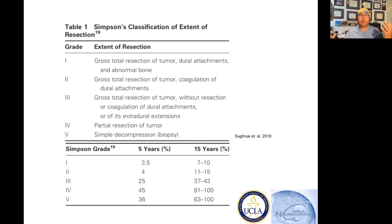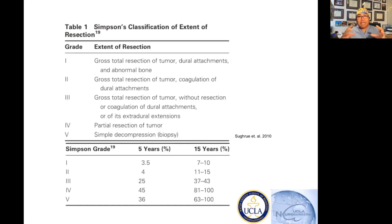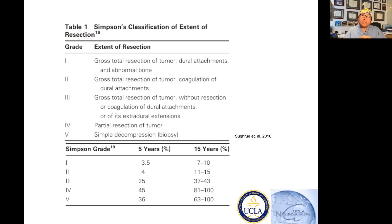You say glioblastoma, I say what grade — one, two, three, four? These are things that are in our lexicon. When you're saying that disease, you might as well be saying Simpson grading scale. And so if you don't know the Simpson grading scale, you're going to look like you don't know the language or the bare basics of brain tumors and neurosurgery.